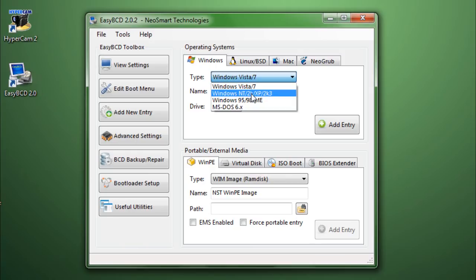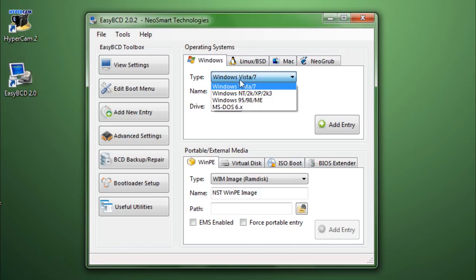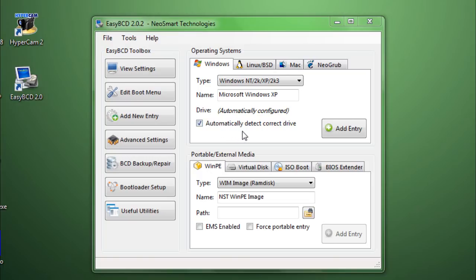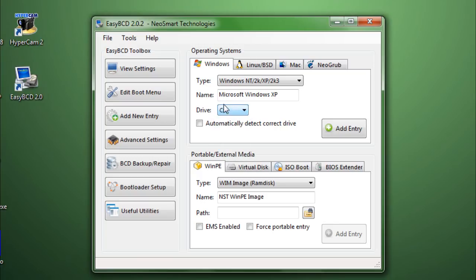So, you can add a Windows entry, all you have to do is select which one. There's Vista Windows 7, NT2, Windows 2000, XP, then Windows 95, 98, and ME, or MS-DOS. Usually when you're adding a Windows 7 entry, it would usually automatically configure the drive for you. I do not recommend this. So, just disable this option, automatically detect correct drive, and then select the drive which consists Windows XP. All you have to do is go to my computer and check which drive has the Windows XP installation in it. Okay, so that's all you need to know over here.